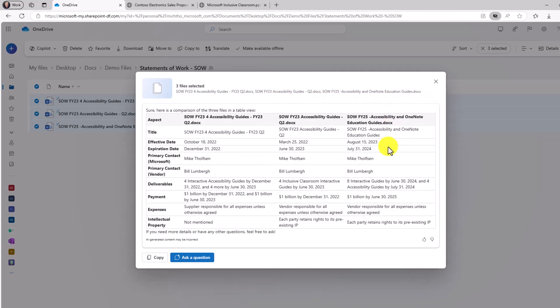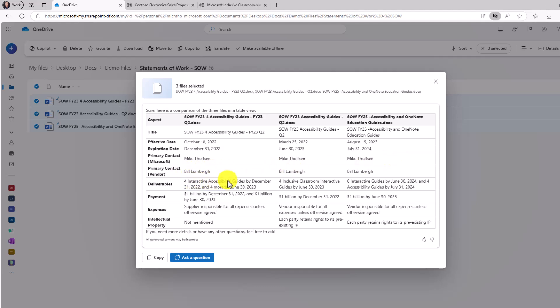Okay, looks like the titles are different. The dates are different right here. Effective date, expiration date. Primary contacts are the same. Bill Lumberg, working with Initech.